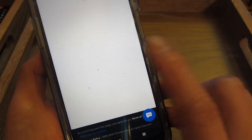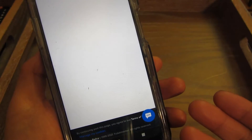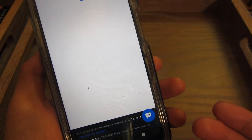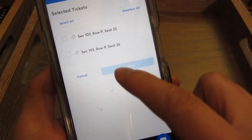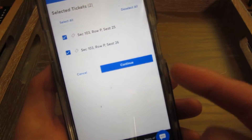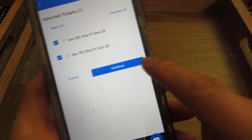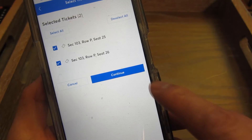I'm going to tap on Transfer Tickets. It's going to let me select, and I can multi-select. So I'm going to choose the two tickets and push Continue.